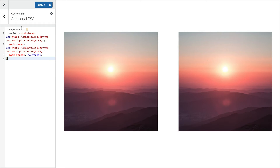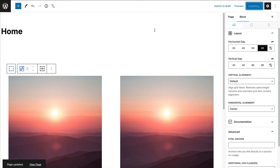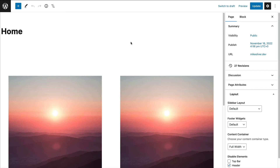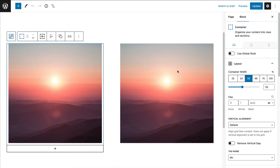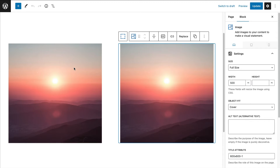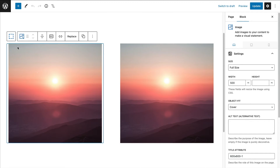Now I have this CSS class called image-mask-one. I'll copy that and go back to my page and refresh. I have a Generate Blocks grid — a two-column grid at 50% width, so each image uses a Generate Blocks image block.